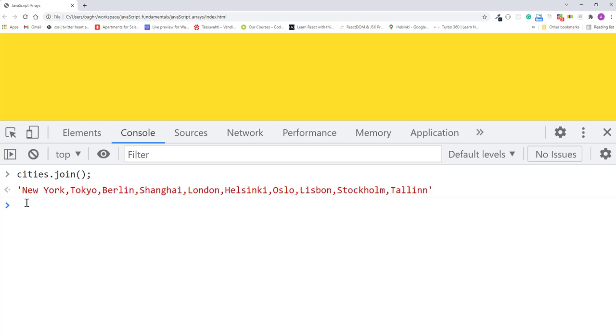You can pass the join method a string to specify the character you want to separate the elements of the array. You can pass any character to the join method, like a comma, colon, semicolon, even a letter.